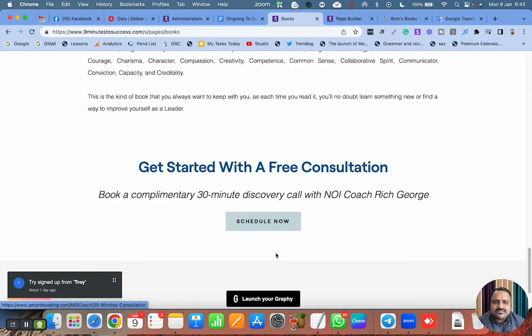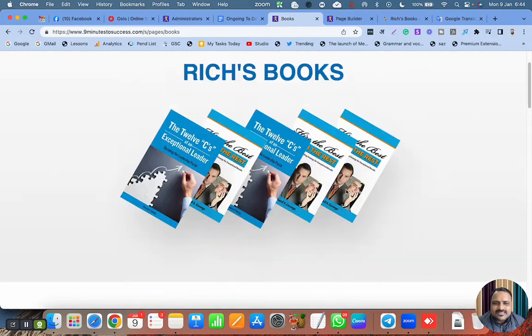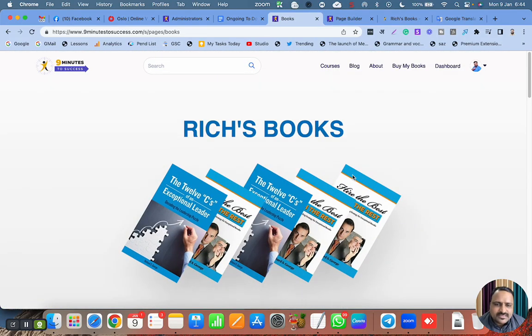The button is also looking nice and it is very easy to create pages on your Graphi LMS.